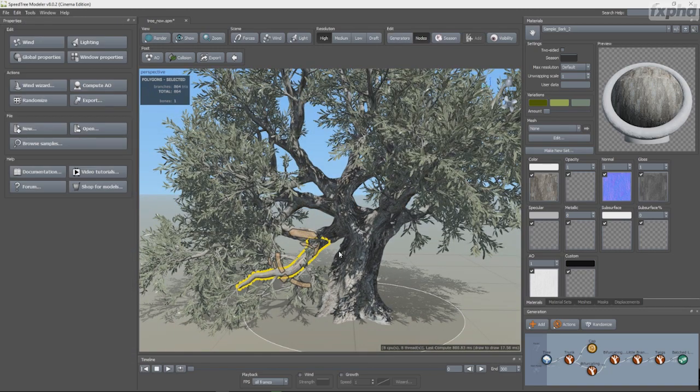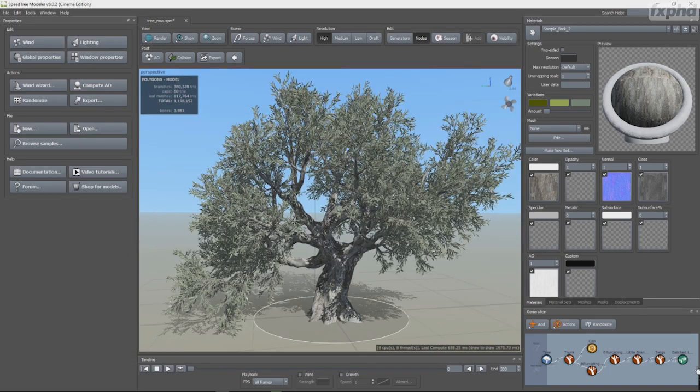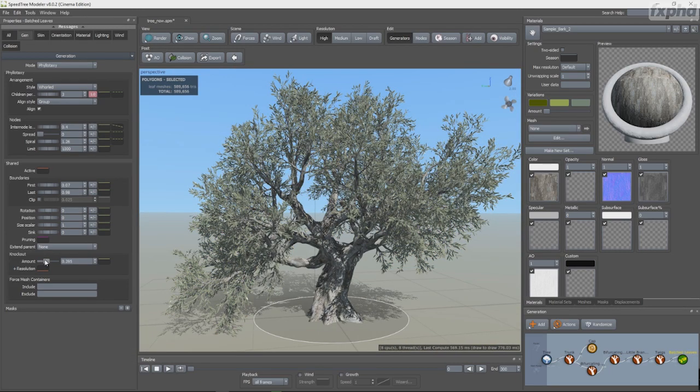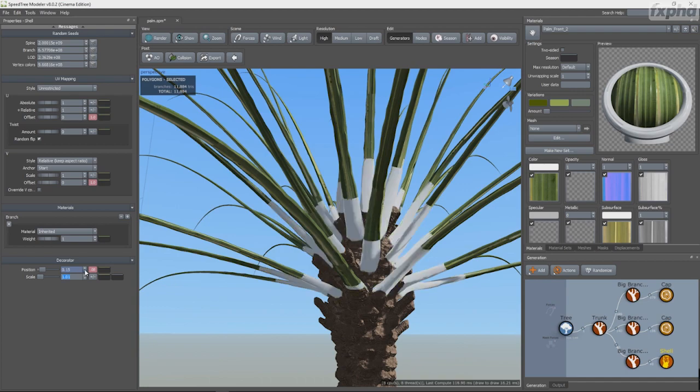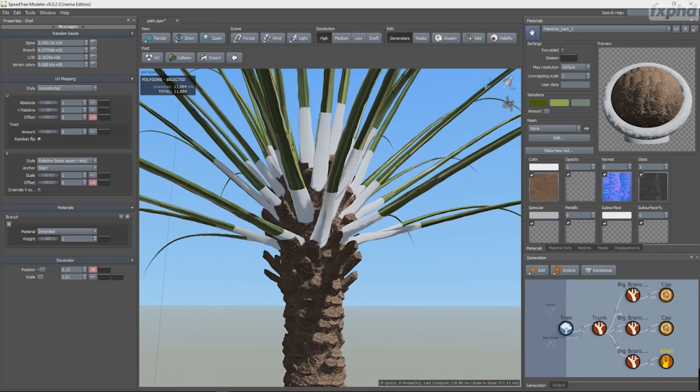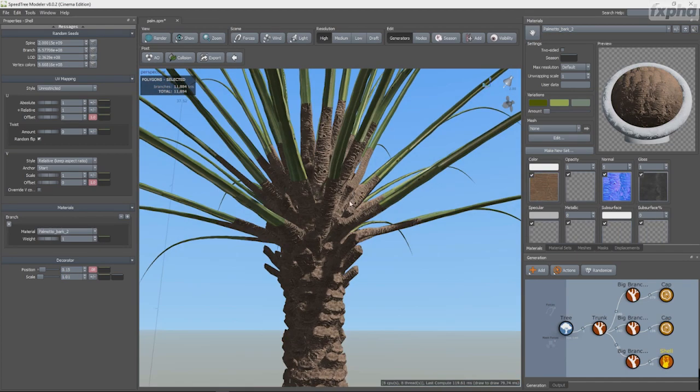Hi everyone, this is Arandi Noor, and I'm really excited to be back at FXPHD with this new comprehensive SpeedTree course.